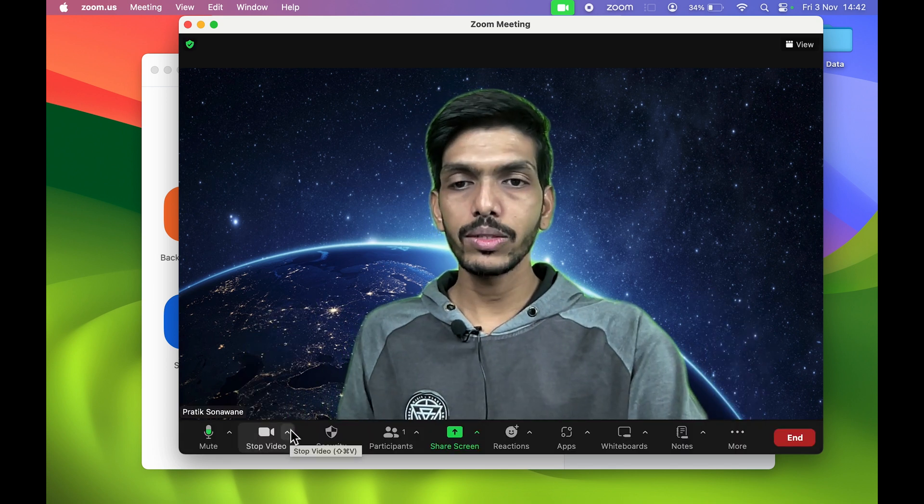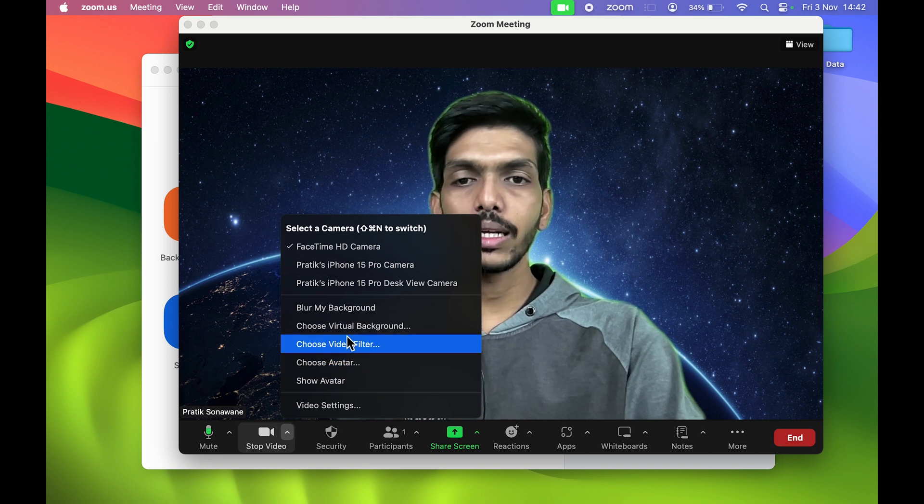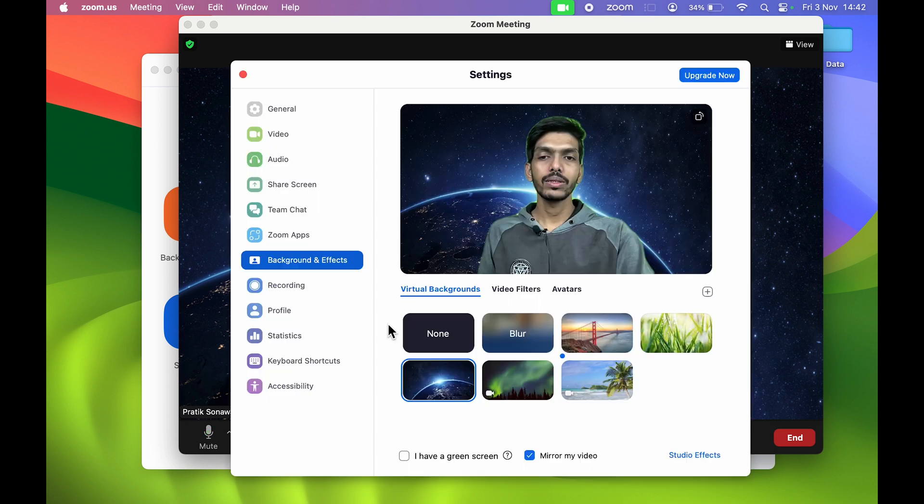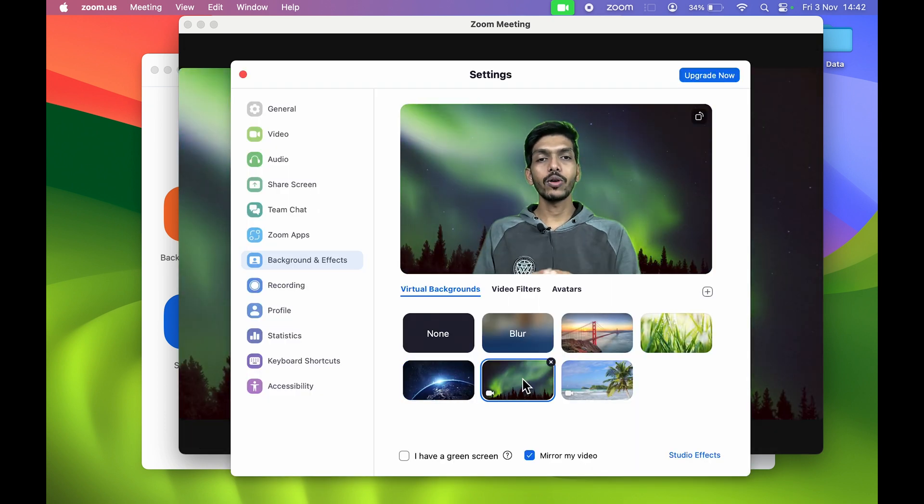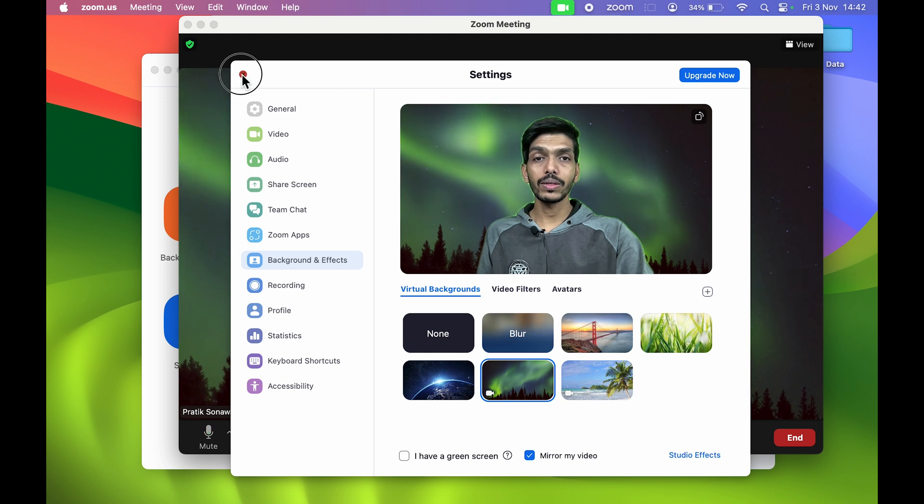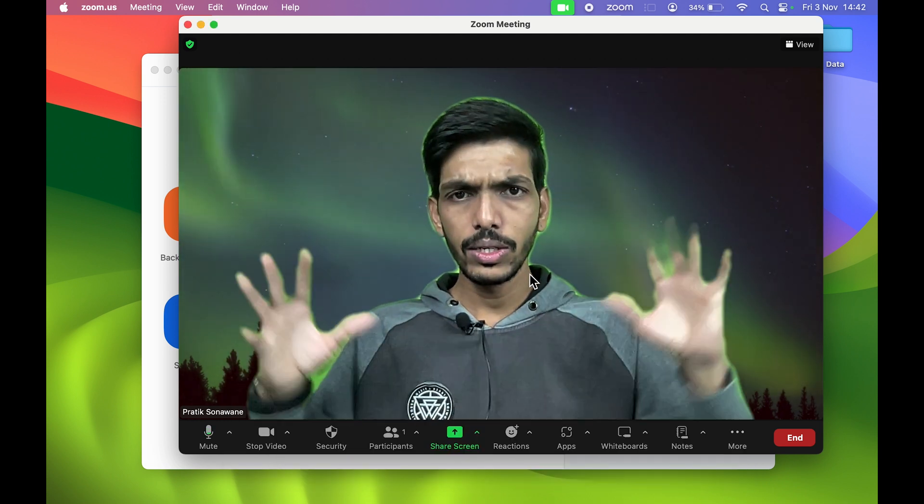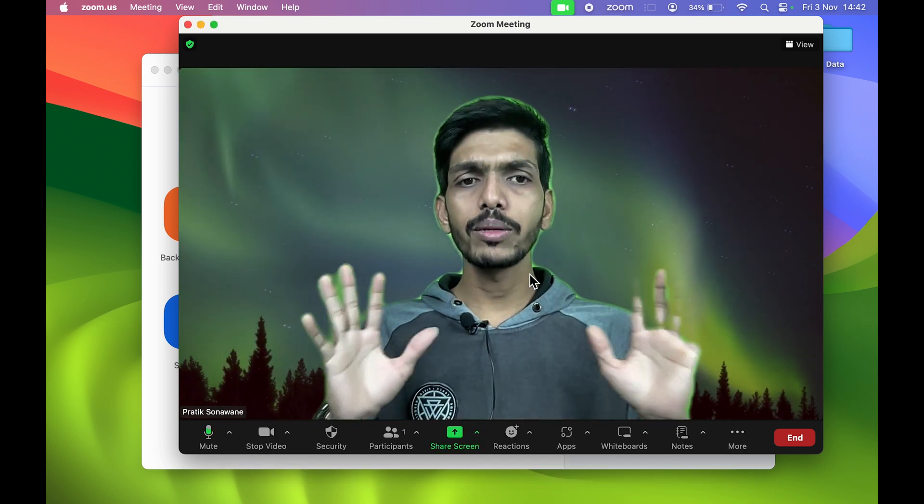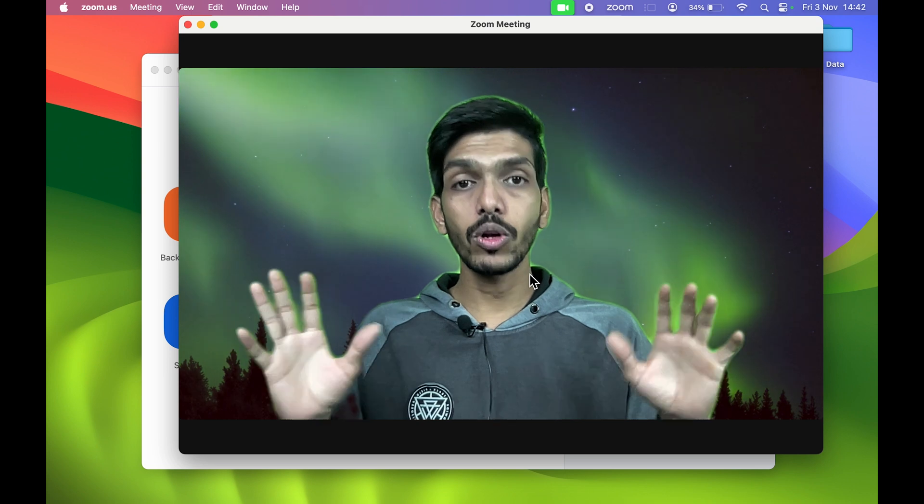Let's select another background. Let's select Northern Lights. This is how it will look once you select Northern Lights. It's looking pretty good, it's working, but it's not that good. Still, it is better.